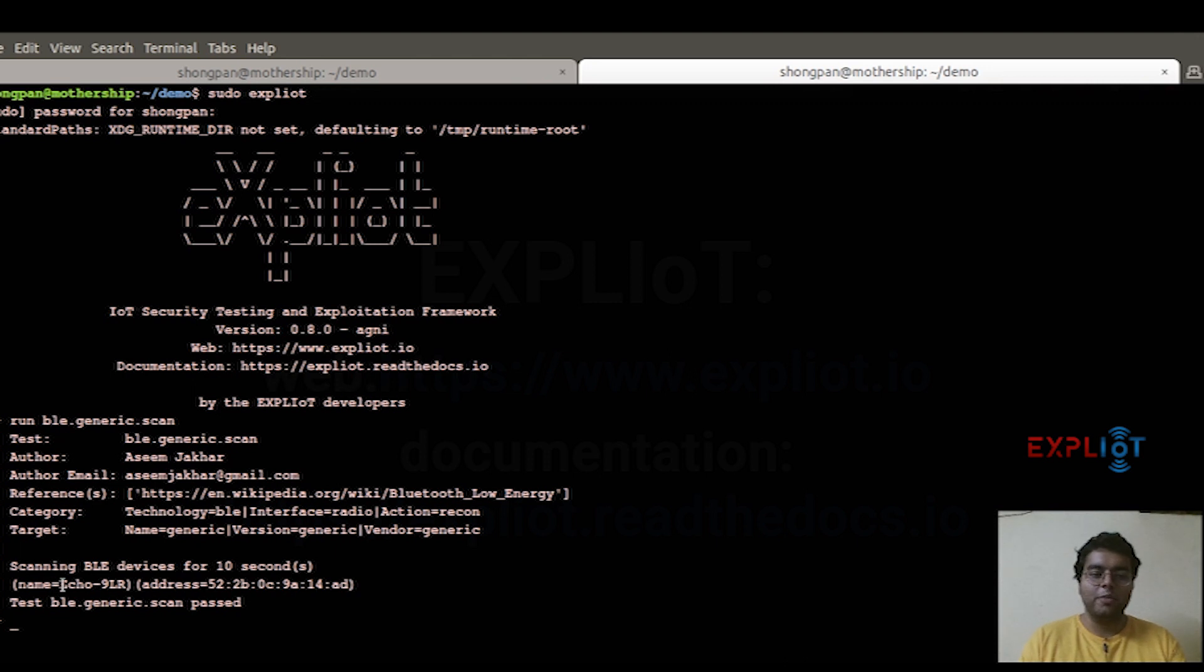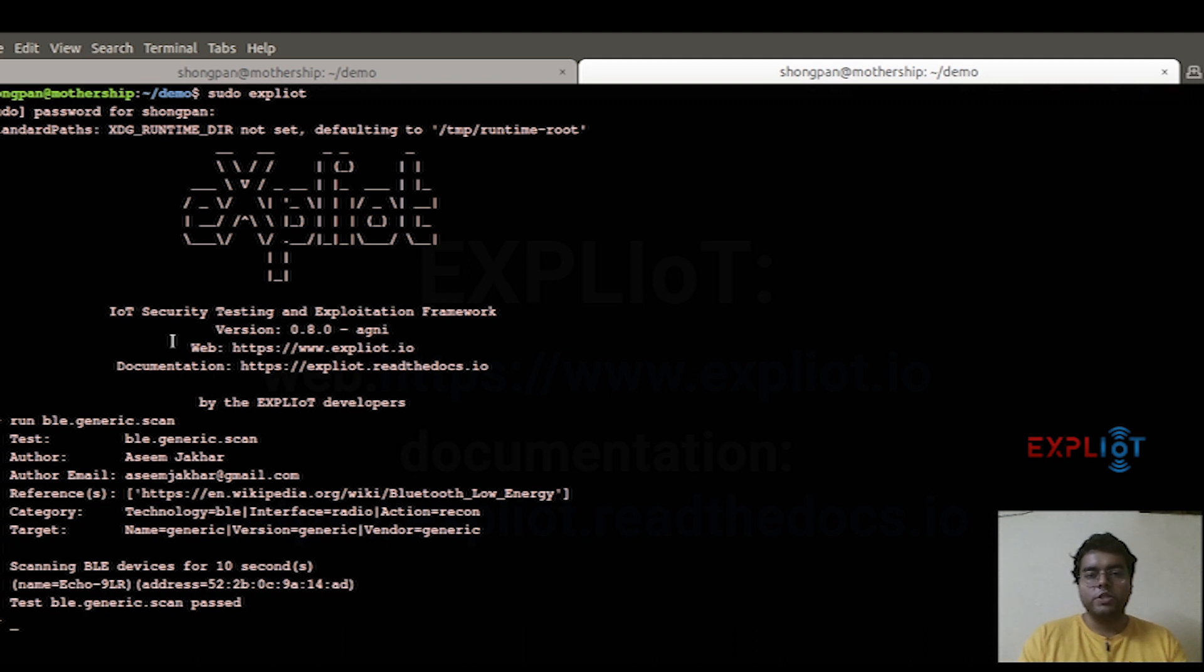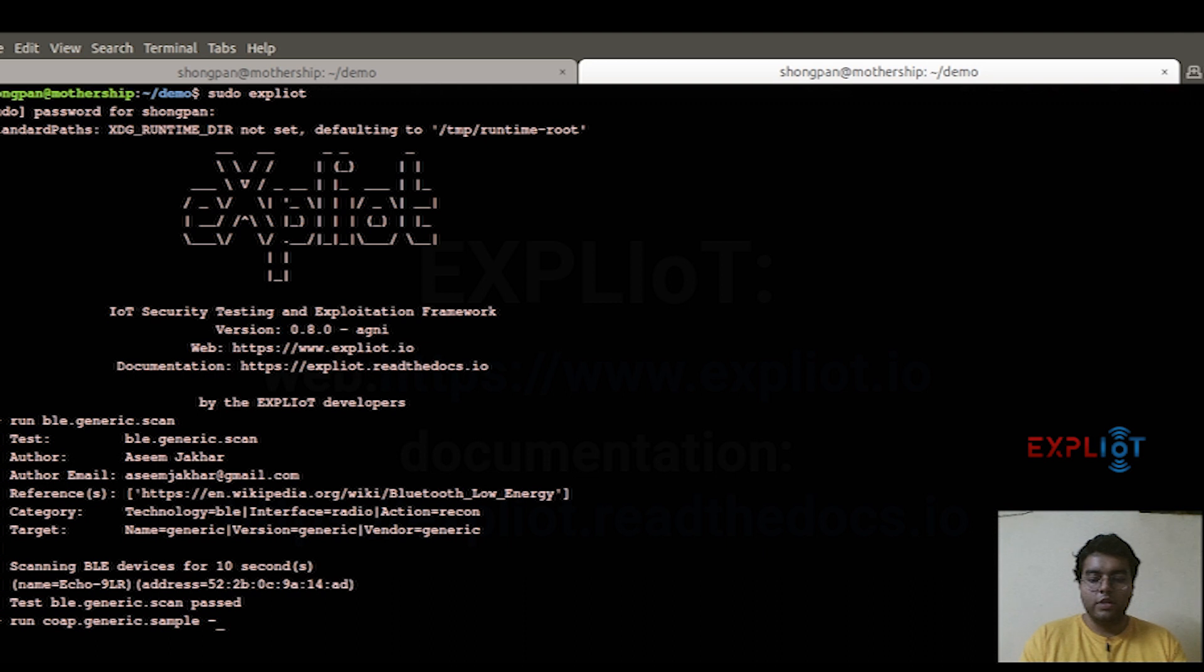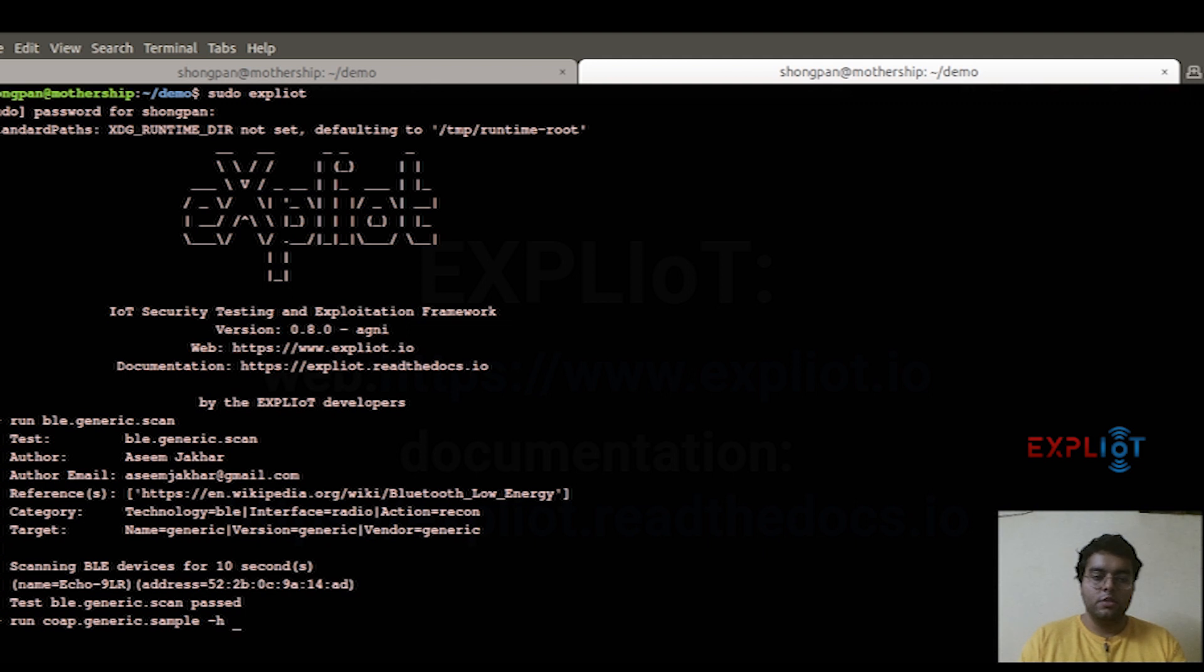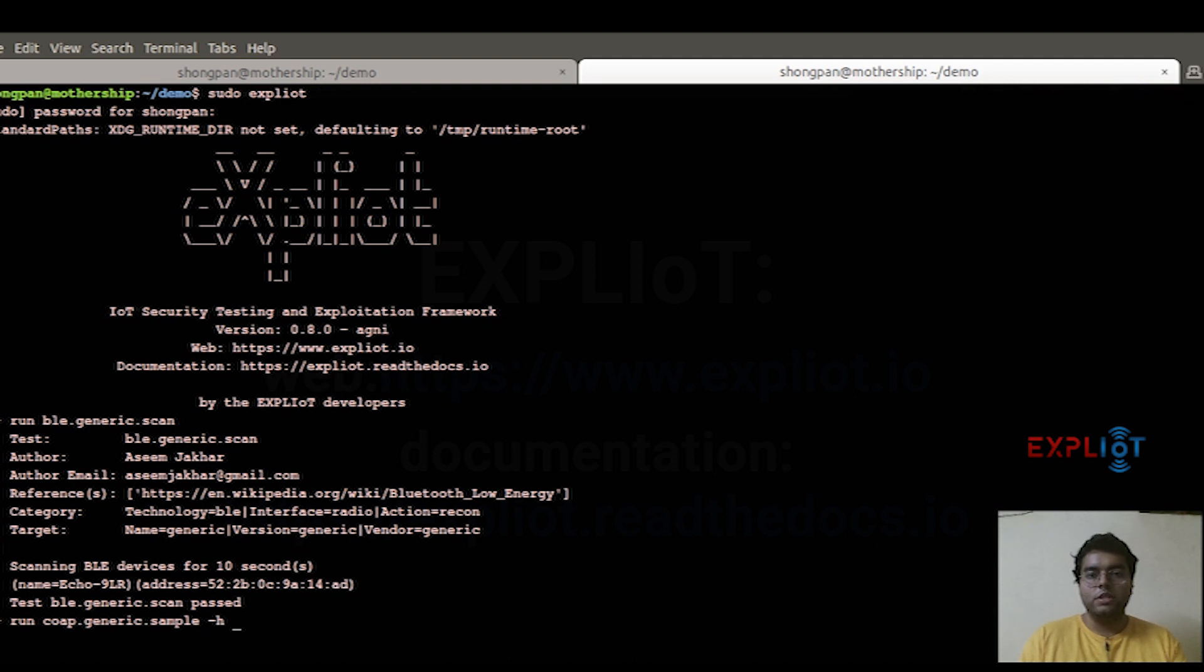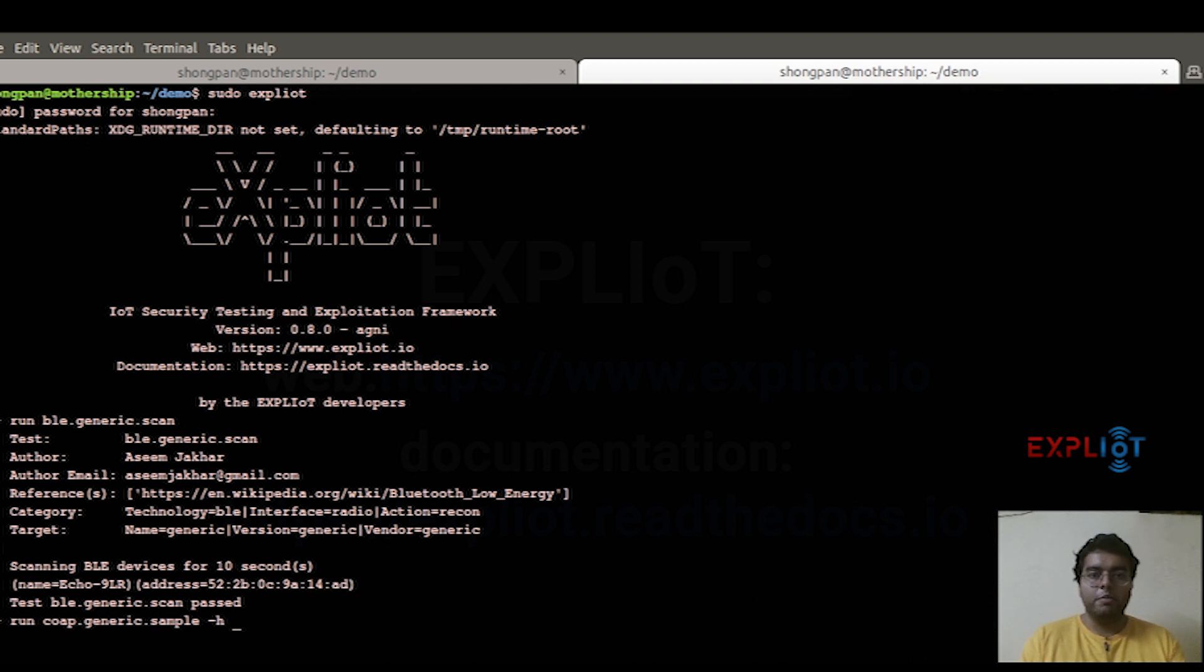Now we are going to look into something which is called the specific help. For that, you type in 'run', the plugin ID, hyphen H or double hyphen help. Before I get into this, I want to specify the example plugin that I'm using here. It is called cope.generic.sample. This example plugin would help you understand the code that is required to write a plugin, and basically then you can write your own plugins as well.